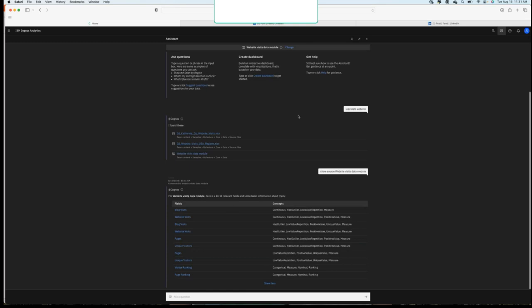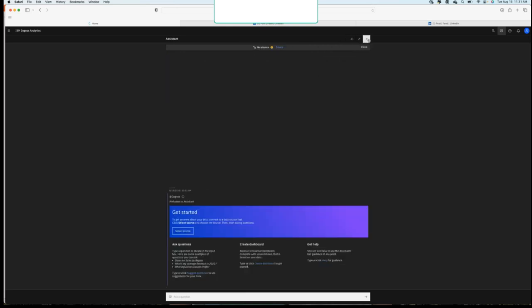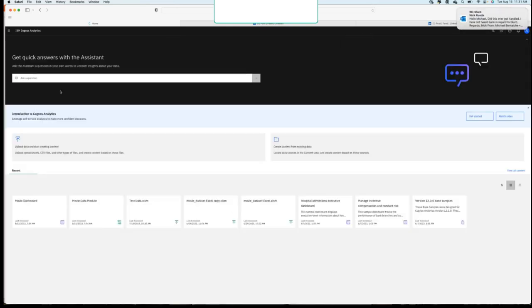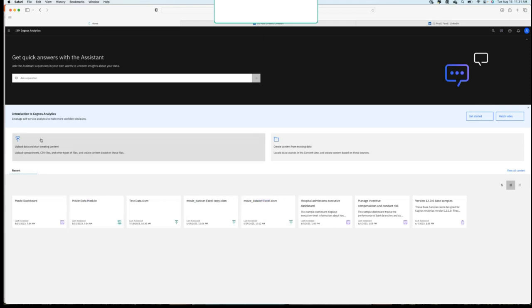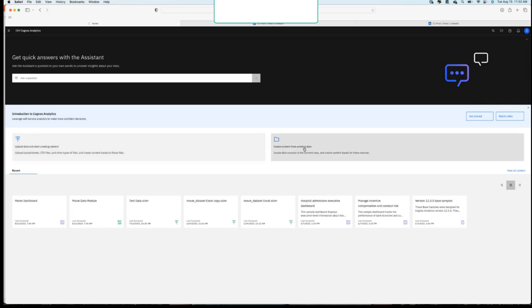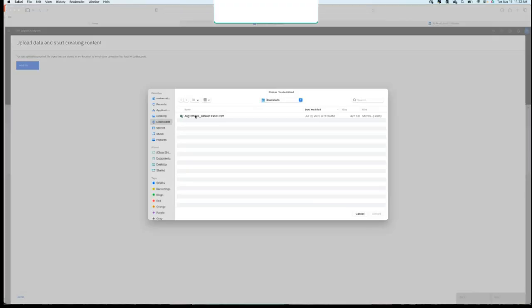The other thing that's been really improved from a get started standpoint is maybe I just have an Excel file. Your manager came to you, think about somebody came to you and said, Hey, this isn't in our data warehouse, but I really want to see some analysis on this data. Can you put something together for me? And prior to that, it may have been like, oh, well, let me give it a shot. Now it's very easy. Your first item here is to upload data, or you can create content from existing data. We're just going to upload something and we're going to add a file. I just have a test data set here.